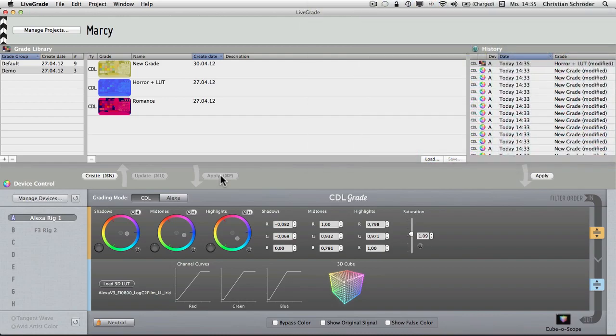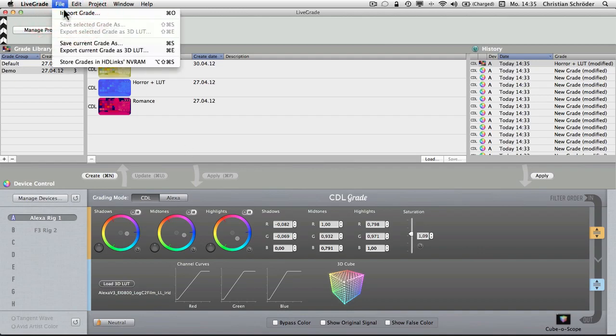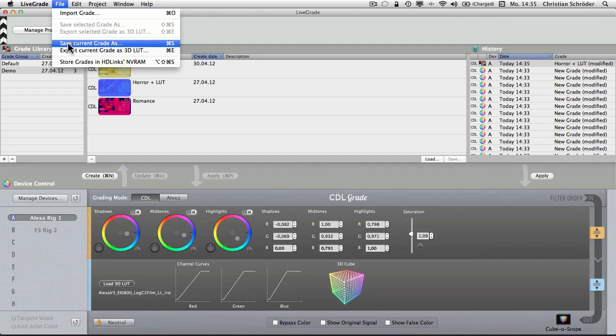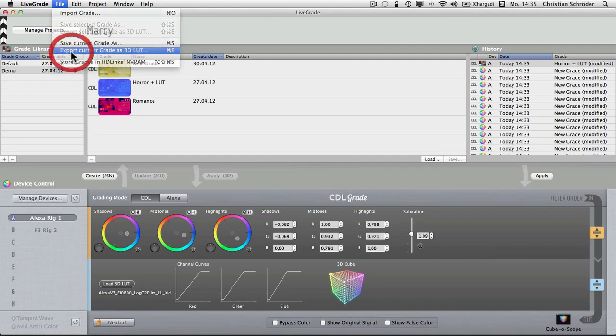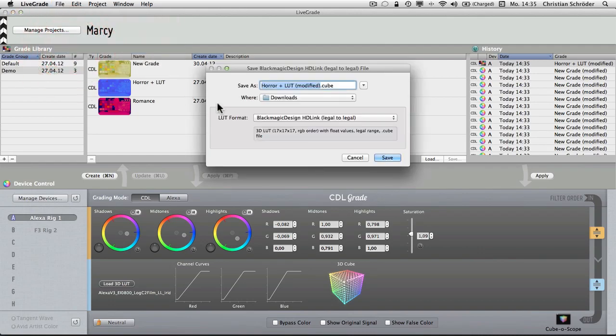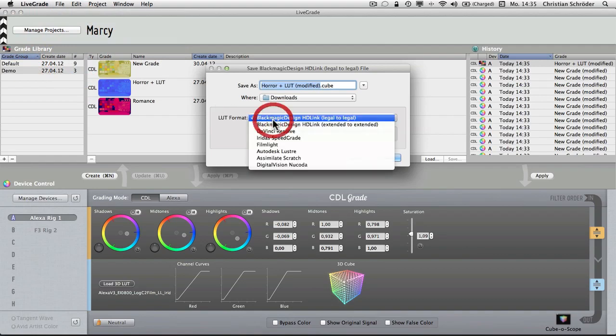The grades you created can be exported as CDL files or 3D LUT files. You can do so by opening the File menu from the LiveGrade main menu and selecting either the menu item for saving the values of the CDL controls as a CDL file or select the menu item for saving your entire grade as a 3D LUT in a variety of formats.